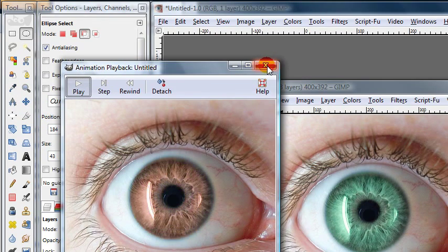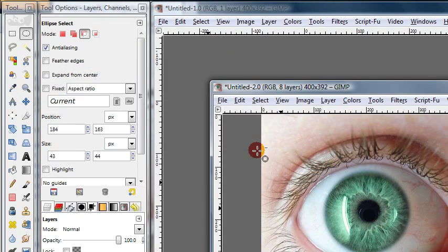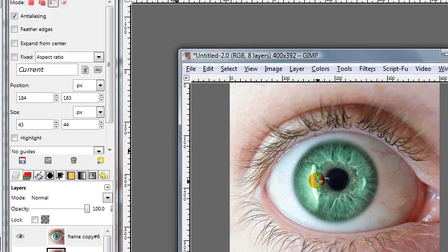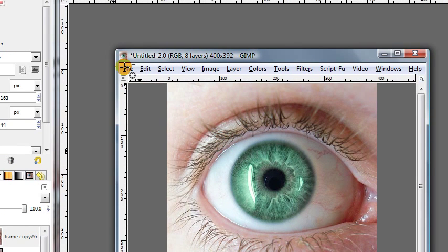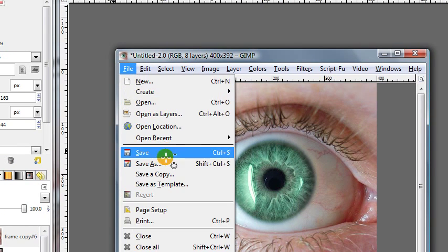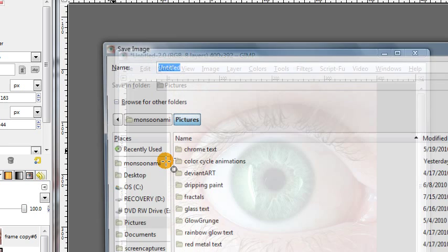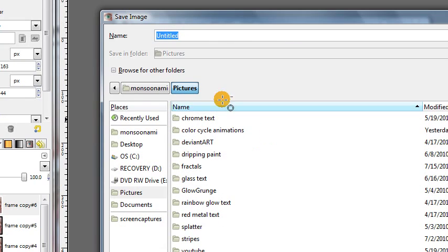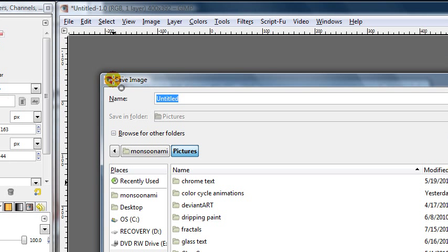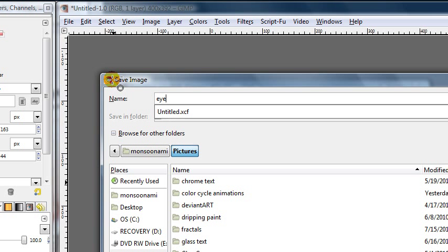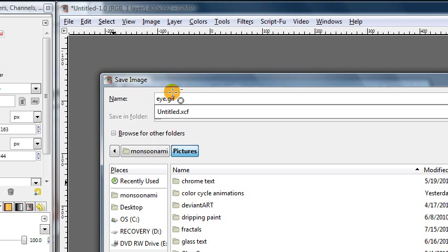So if you want to save this as an animation you can just close that playback window. And then you want to simply go to file, save as, choose a location on your computer. And then type whatever you want the image to be. And make sure to choose .gif for the file extension if you want to save it as an animation.